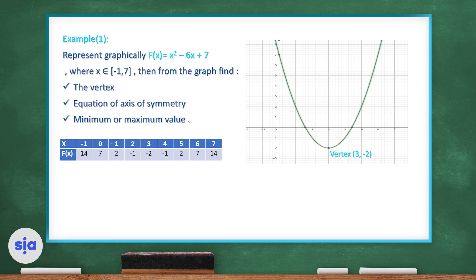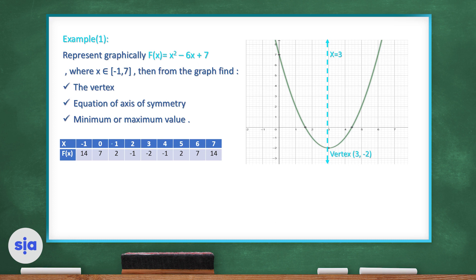The axis of symmetry is the vertical line that divides the graph identically into two parts, left and right. Its equation is x equals the x-coordinate of the vertex, so here the axis of symmetry is x = 3. This vertex is a minimum point. The minimum value is the y-coordinate of the vertex, which is y = -2.